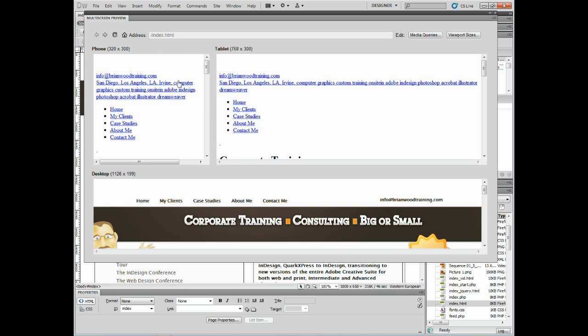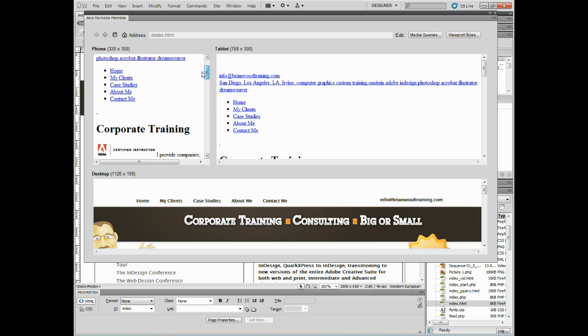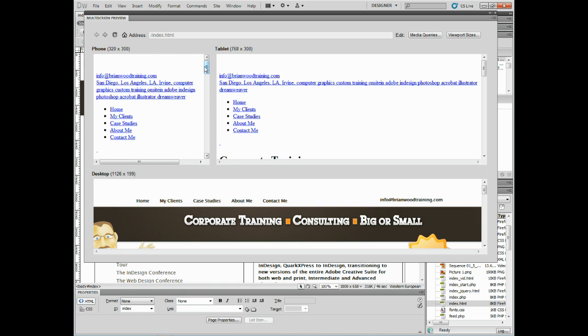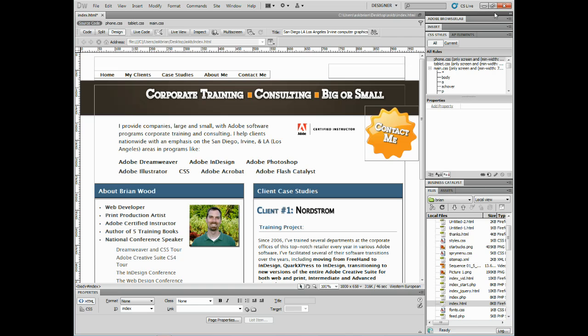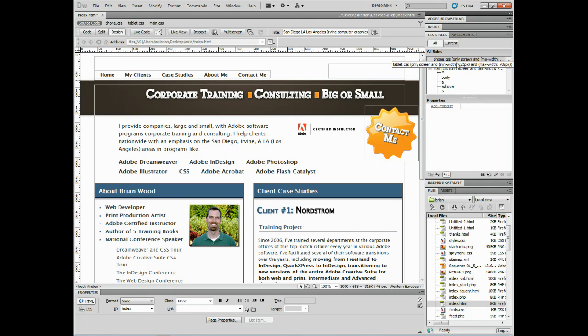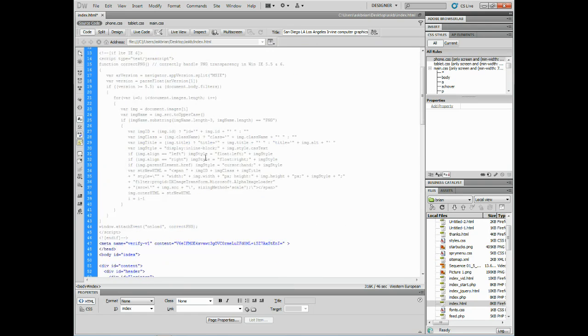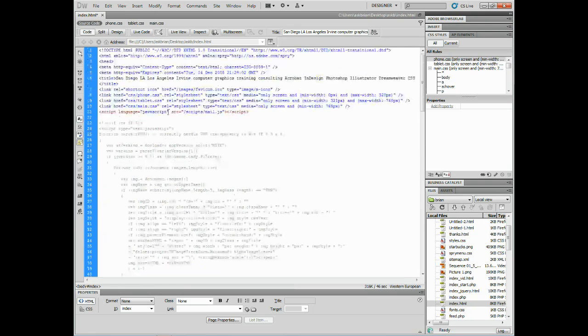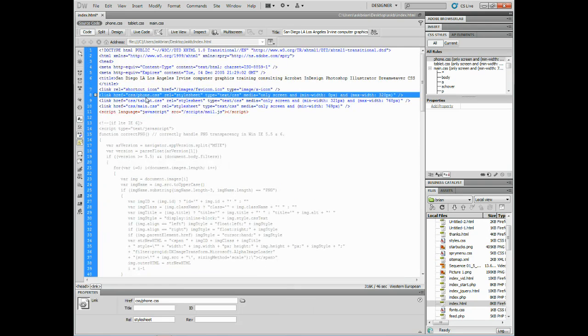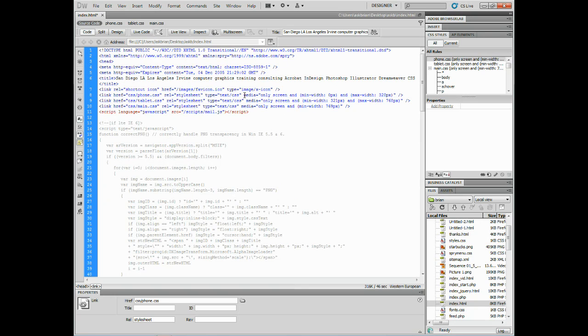Now if I close up the multi-screen preview here and I take a look out here, you'll be able to see that we now have the phone CSS and the tablet CSS. You'll also see them over here in this CSS styles panel. Now if I click on the code view and just scroll all the way up, I'll see right here, this is what it's talking about with the CSS3 media. Right here we can see it's only screen and min width max width. That's what it's putting in there.